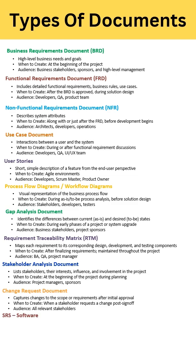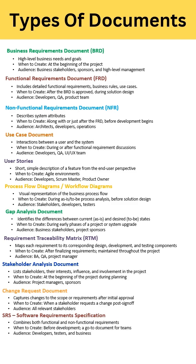After that is Stakeholder Analysis. At the beginning of a project, you create this document. In this document, you describe all the details about your stakeholders, like their interests, influence, and all that.